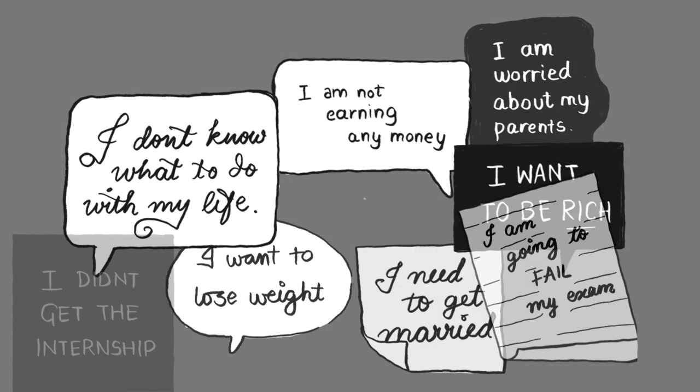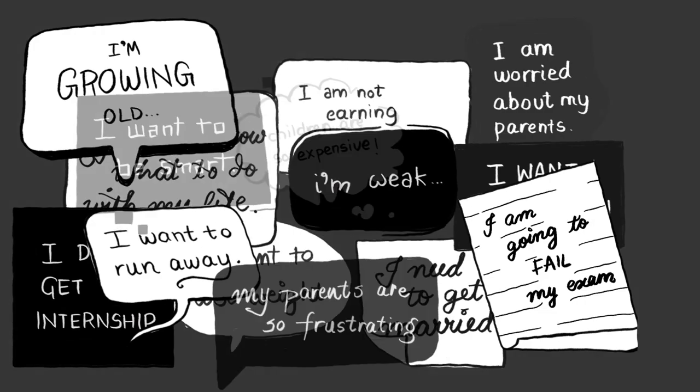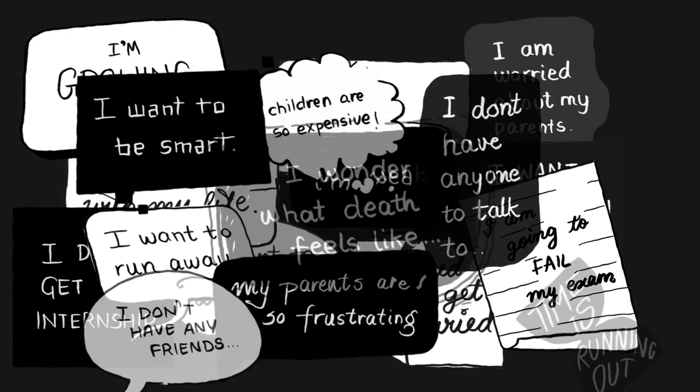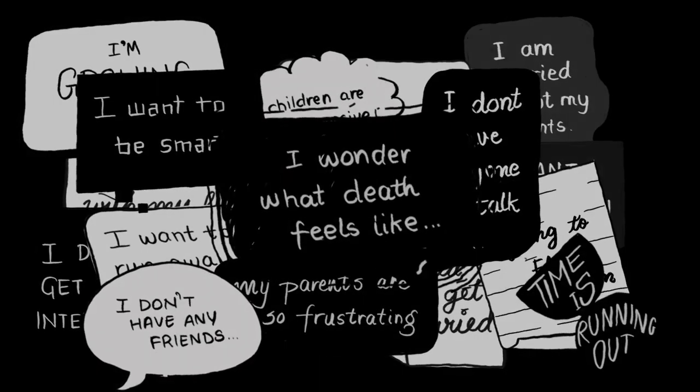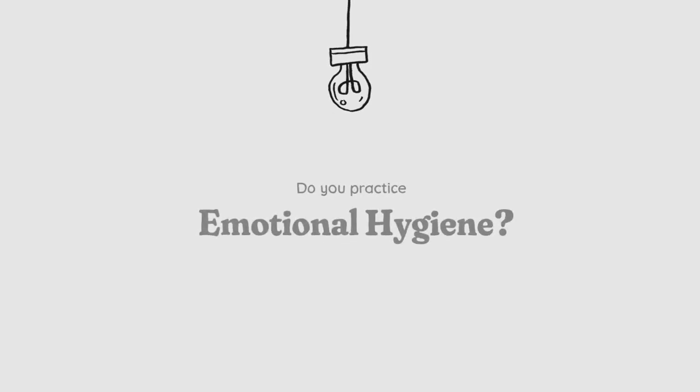Do you go a day without having a thought, without feeling an emotion? Do you practice emotional hygiene?